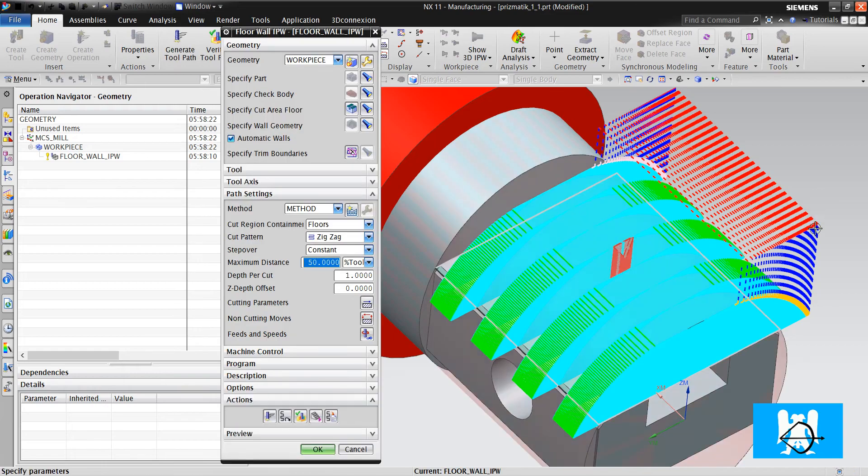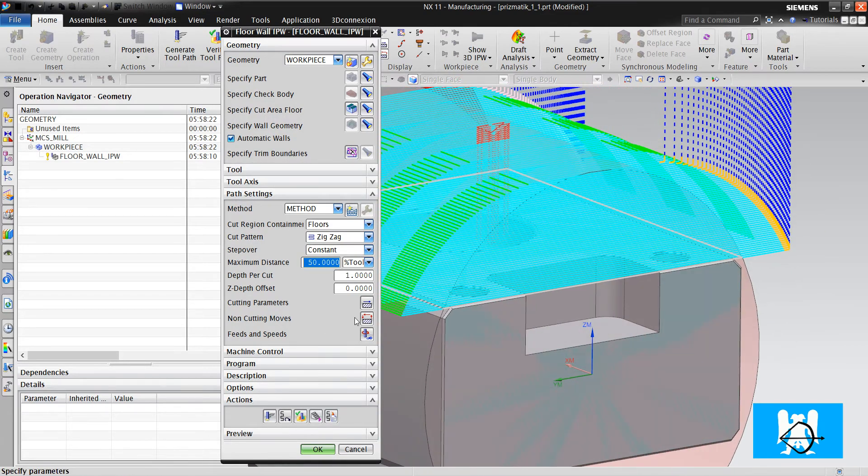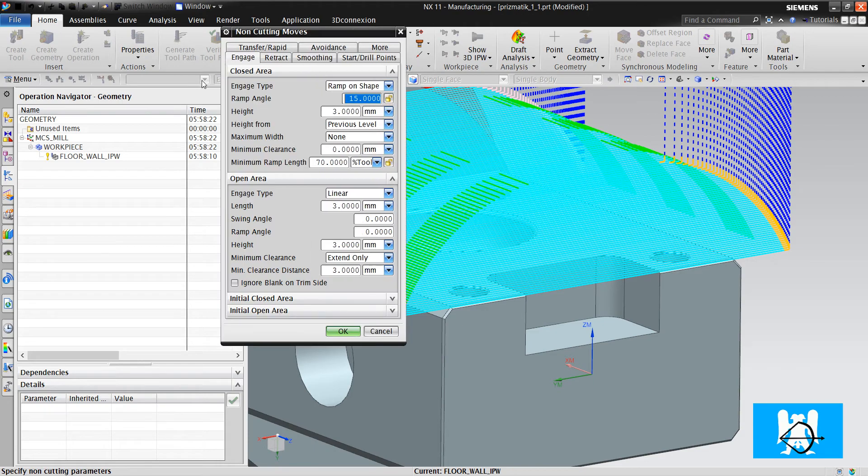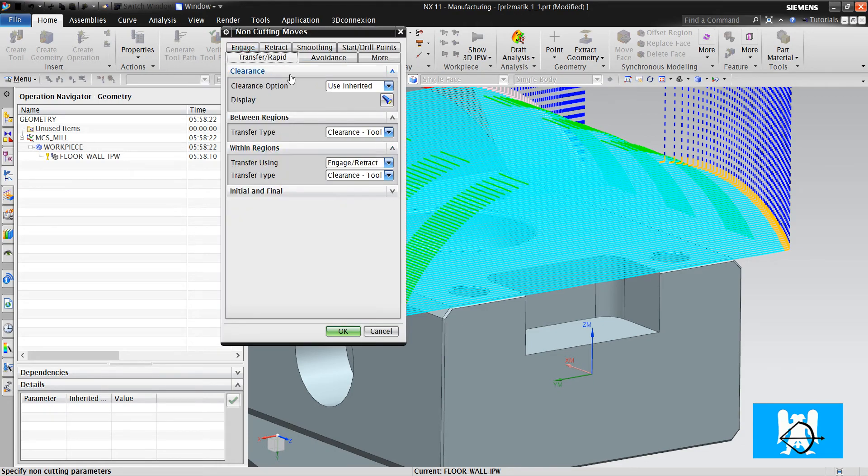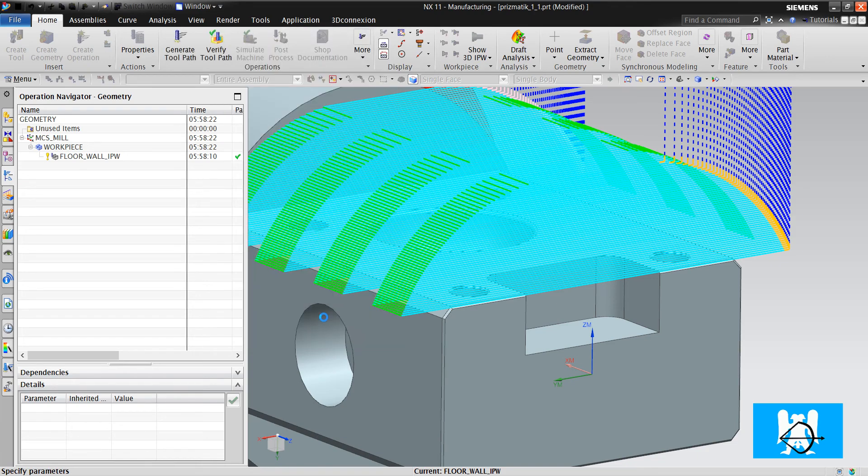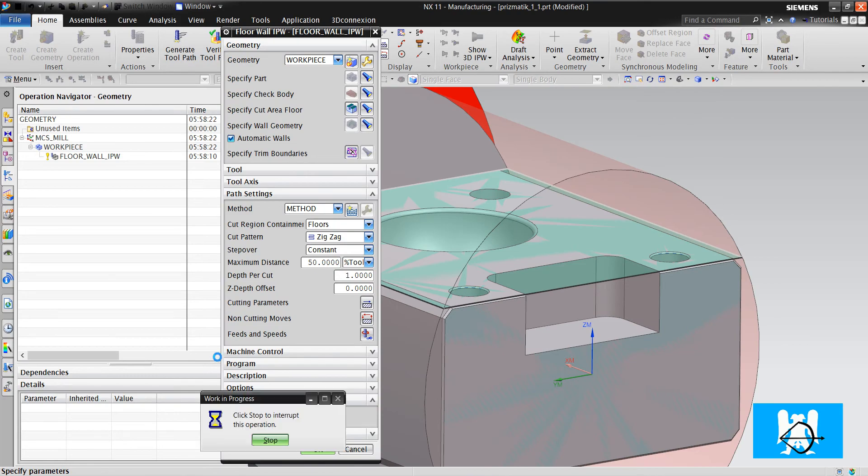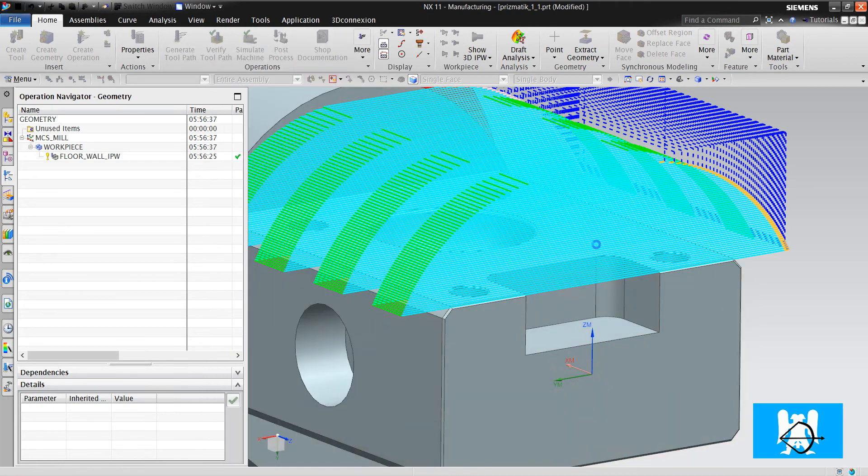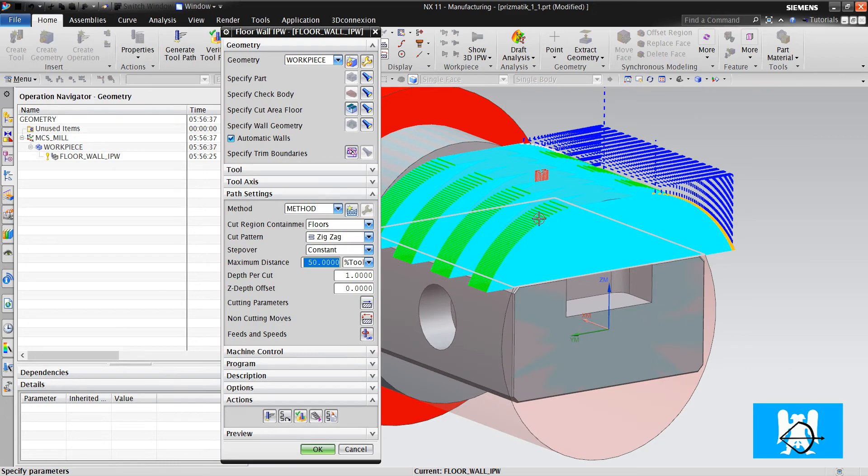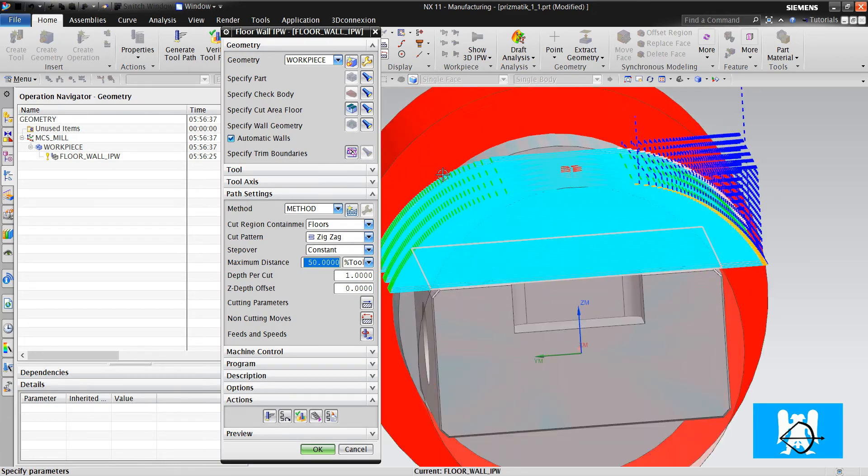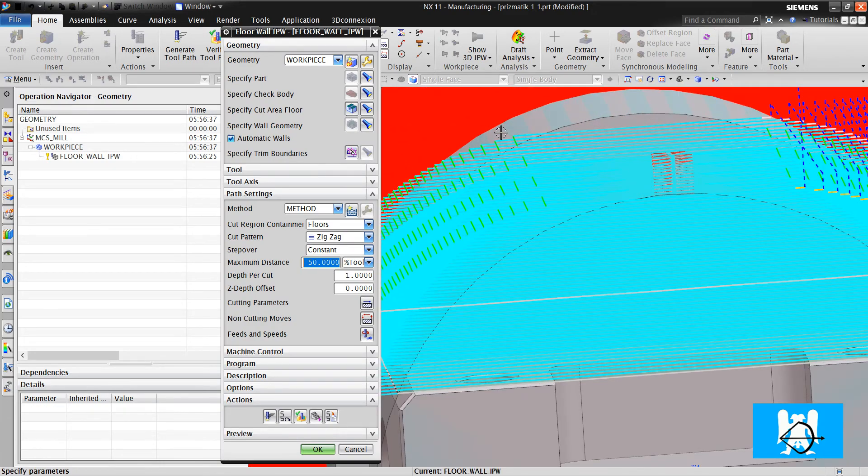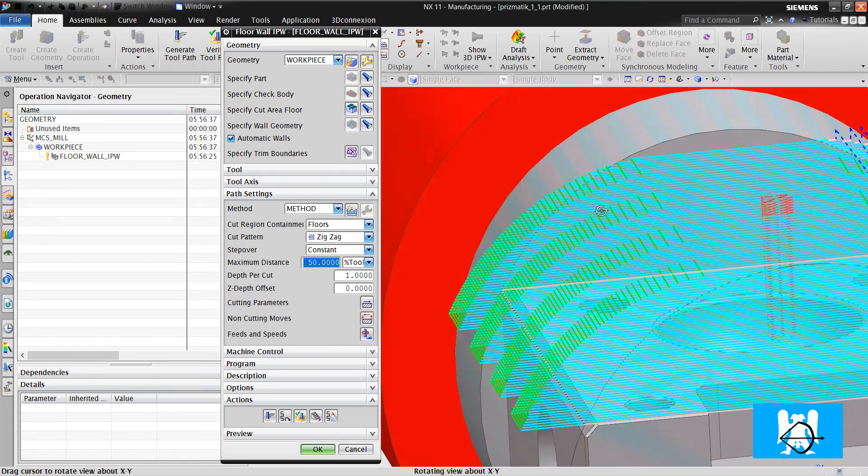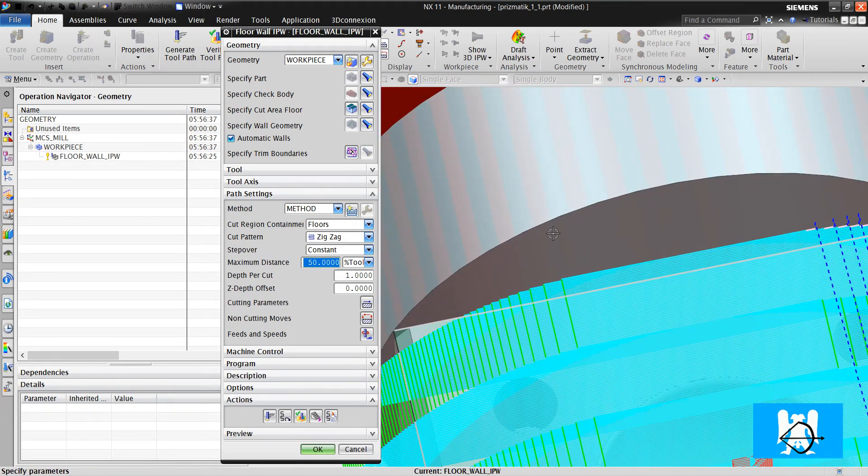For non-cutting moves, I change the height first. And I change the between regions transfer type. Okay. I minimize the non-cutting moves. And as you can see, it doesn't make any air move. It just cuts the blank.